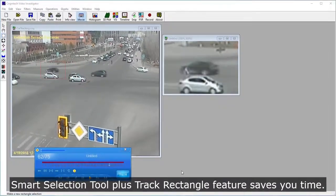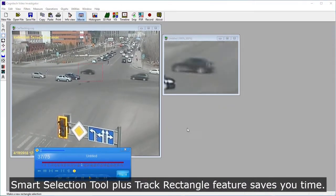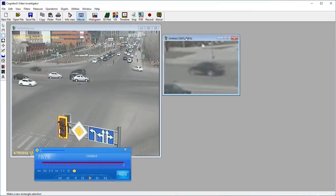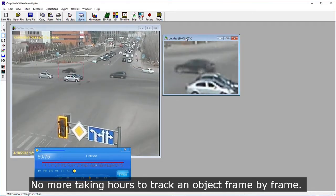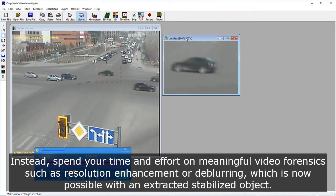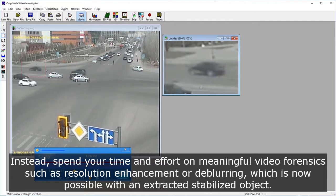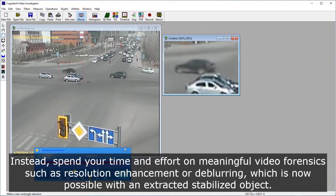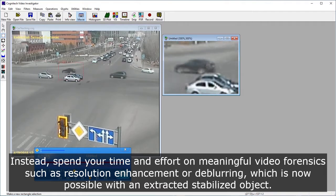Smart Selection Tool plus Track Rectangle feature saves you time. No more taking hours to track an object frame by frame. Instead, spend your time and effort on meaningful video forensics such as resolution enhancement or de-blurring, which is now possible with an extracted stabilized object.